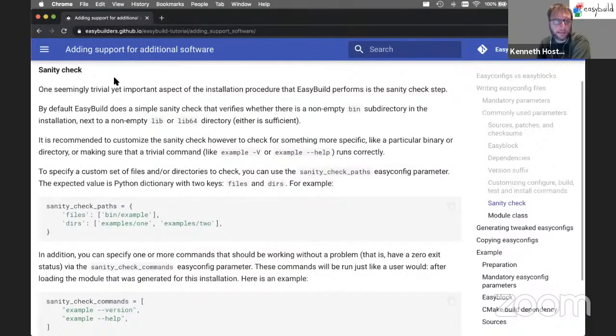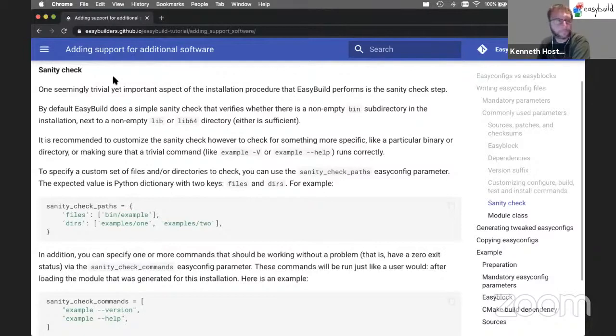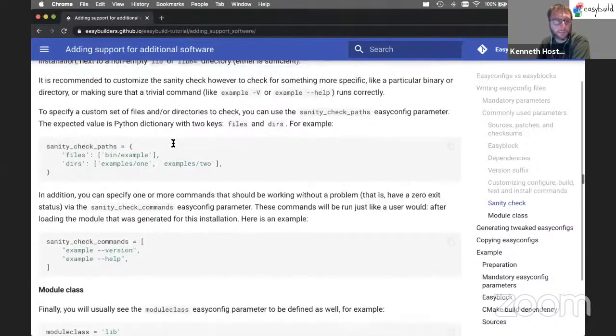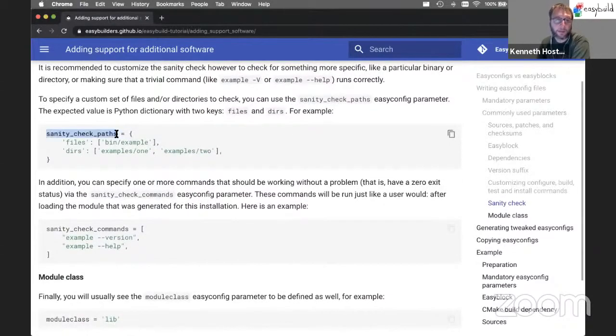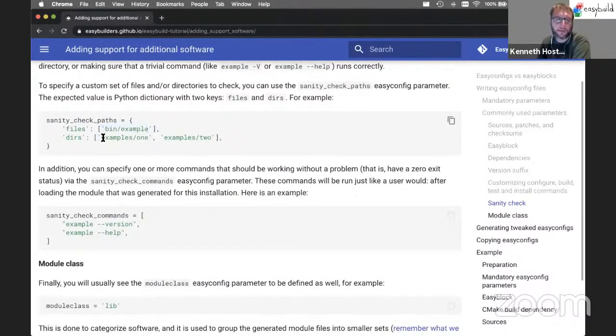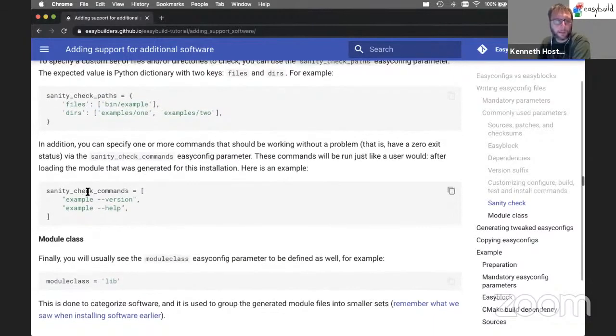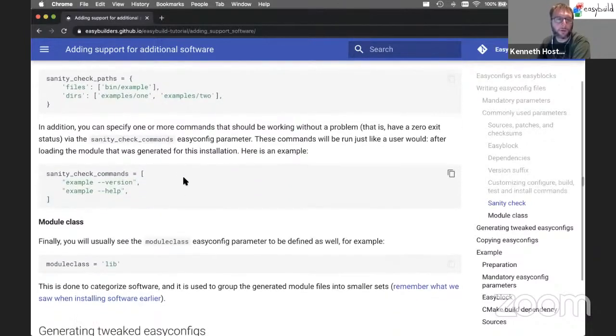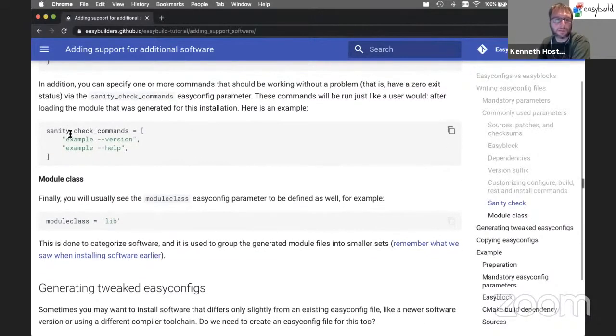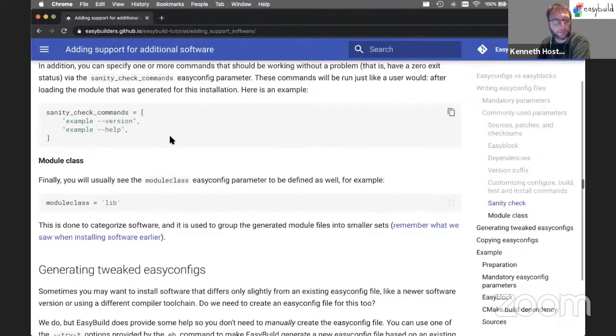Then sanity check step. As you've seen, checks for particular files and directories or maybe runs simple sanity check commands as well during the installation to do some kind of validation. You can specify the paths through the sanity check paths EasyConfig parameter. So these are just lists of files to check for and lists of non-empty directories to check for. And you can also define a list of one or more commands that should run with a zero exit code to make sure the installation is somewhat functioning. These should be quick commands. Typically, dash version dash help is a good sanity check command.